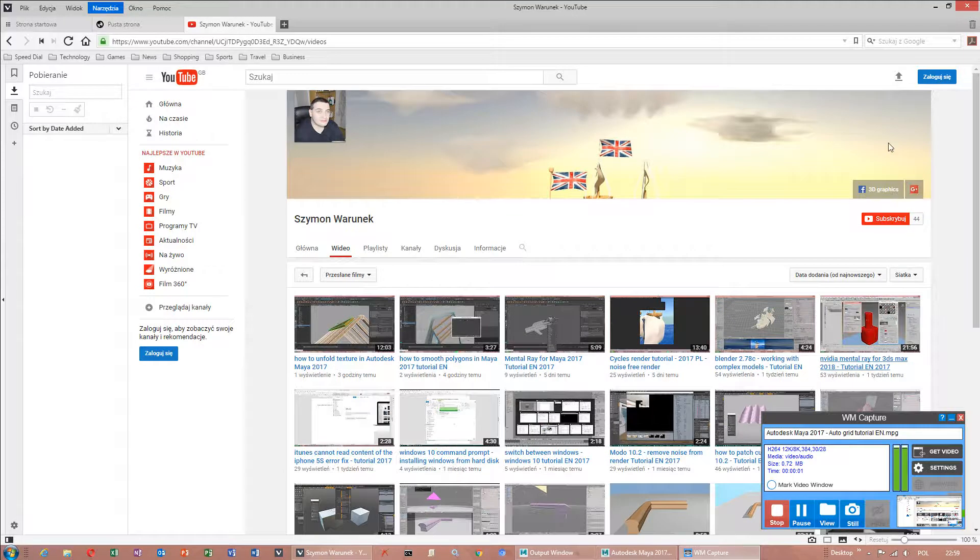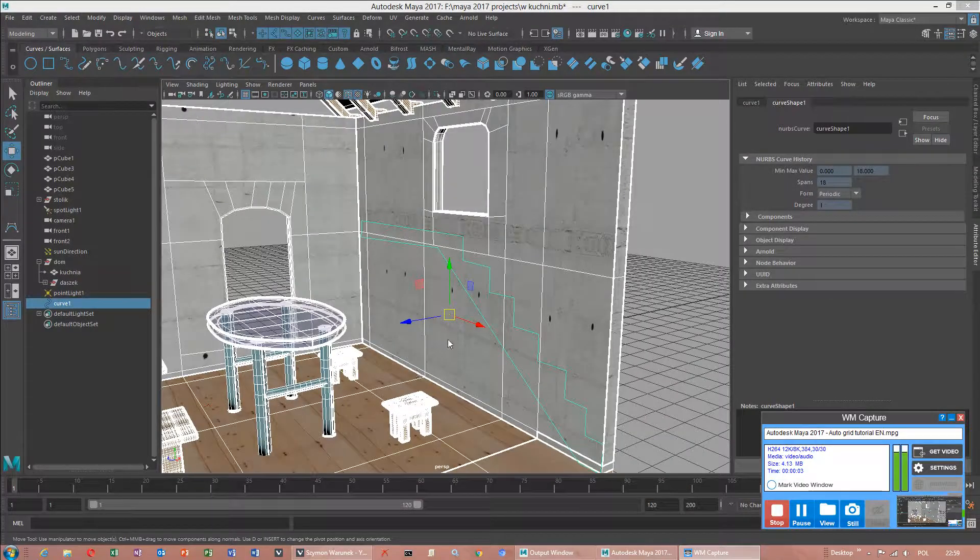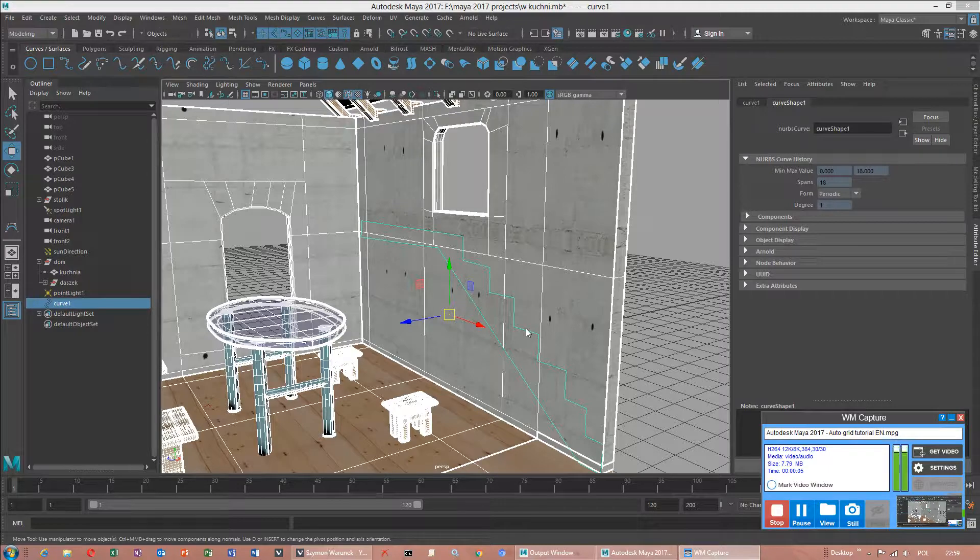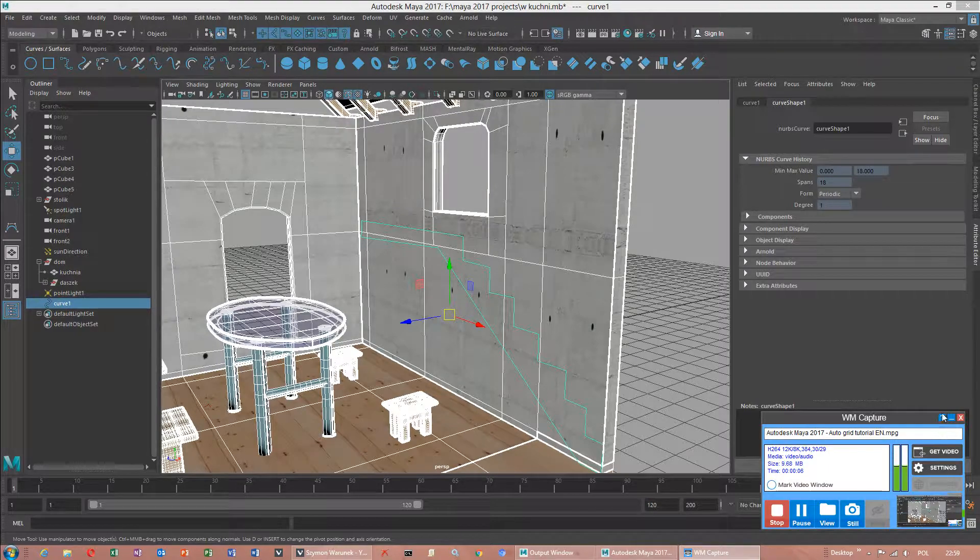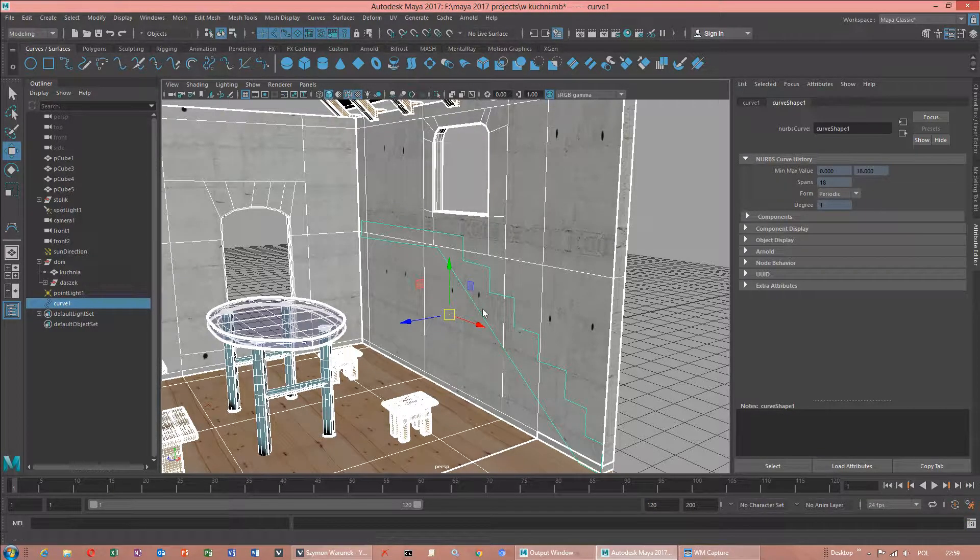Okay, good afternoon. Today I would like to show you how to use Autogrid in program Autodesk Maya.